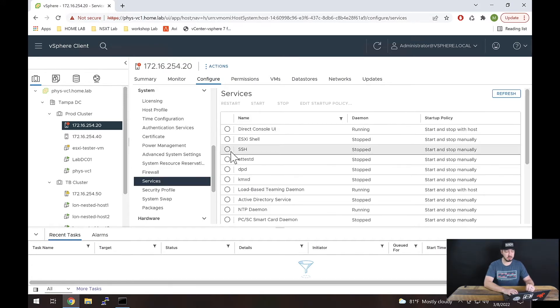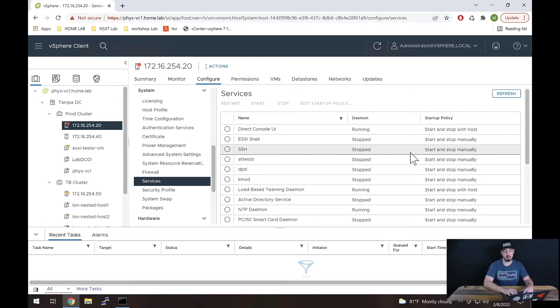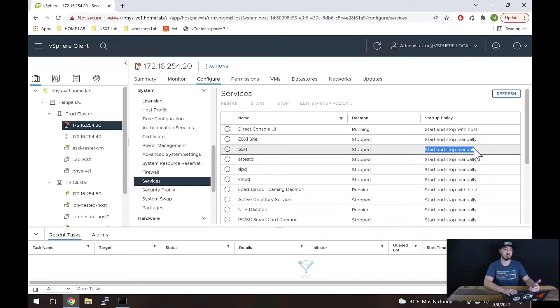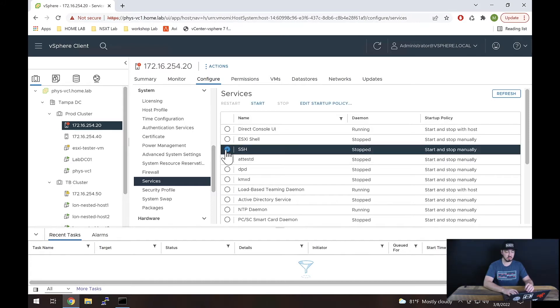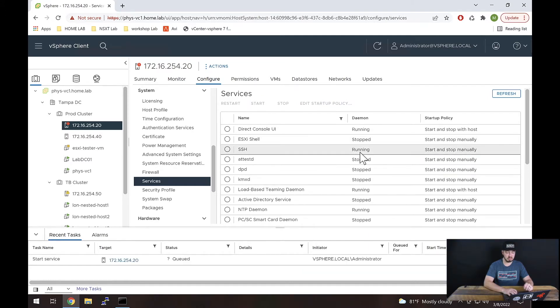All right, right here we have the SSH service. We can see that it is stopped. And also probably worth mentioning, we have the option here to set a startup policy. So the default is start and stop manually. In our case, I'm going to select it and I will hit start. We should see that changes to running, and it does.